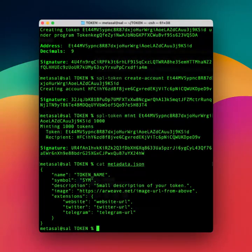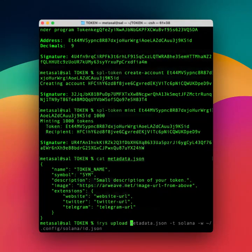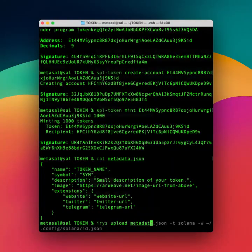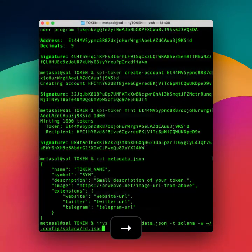Alright, so the way to upload that is you go iris upload metadata.json, and it's a Solana token, and it's using my wallet.